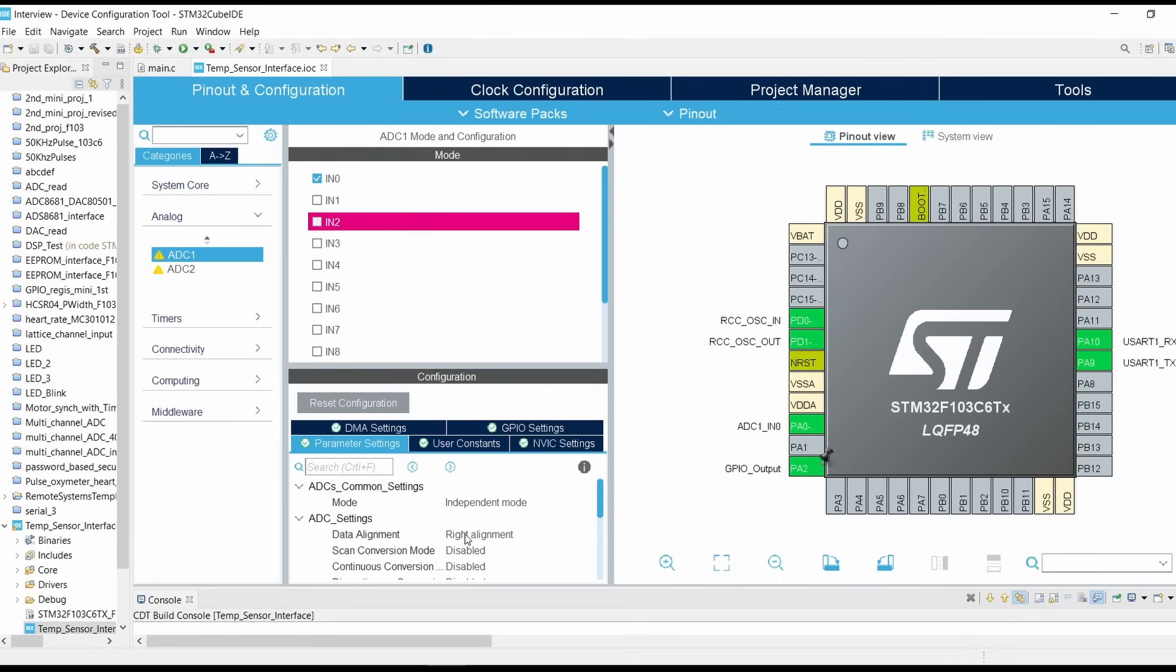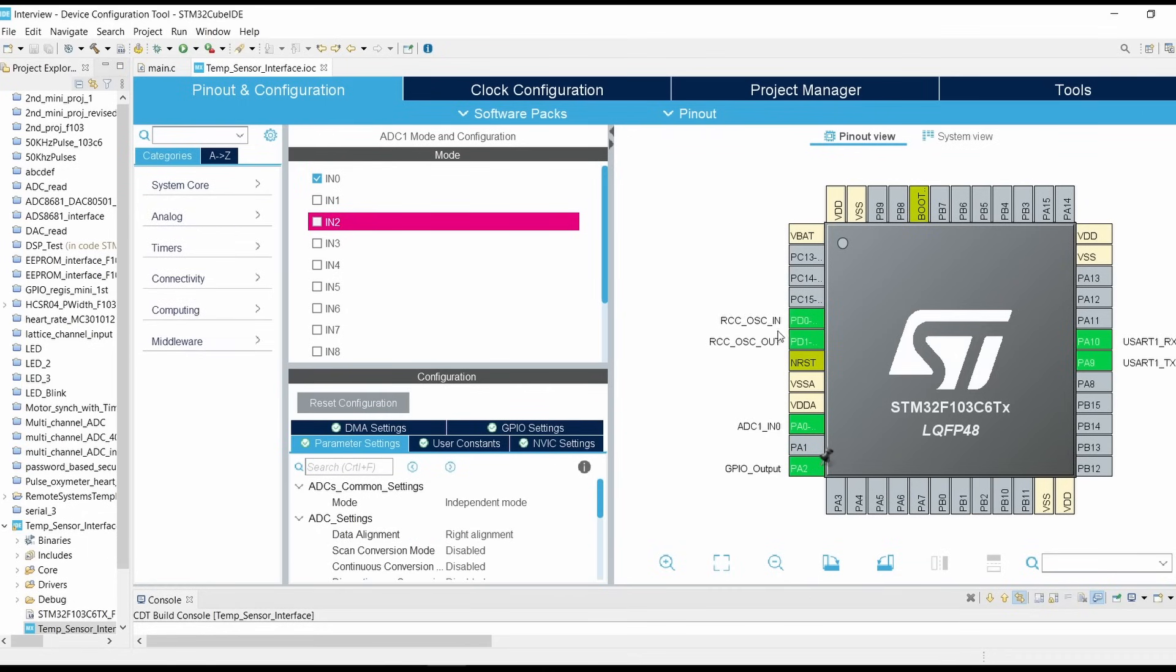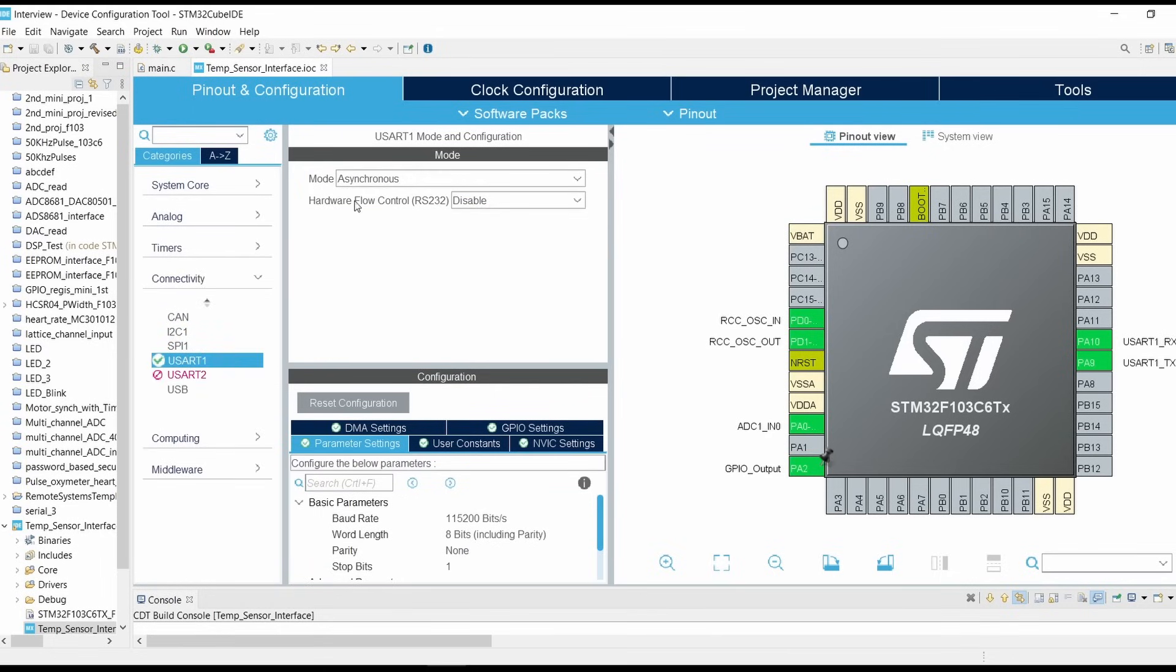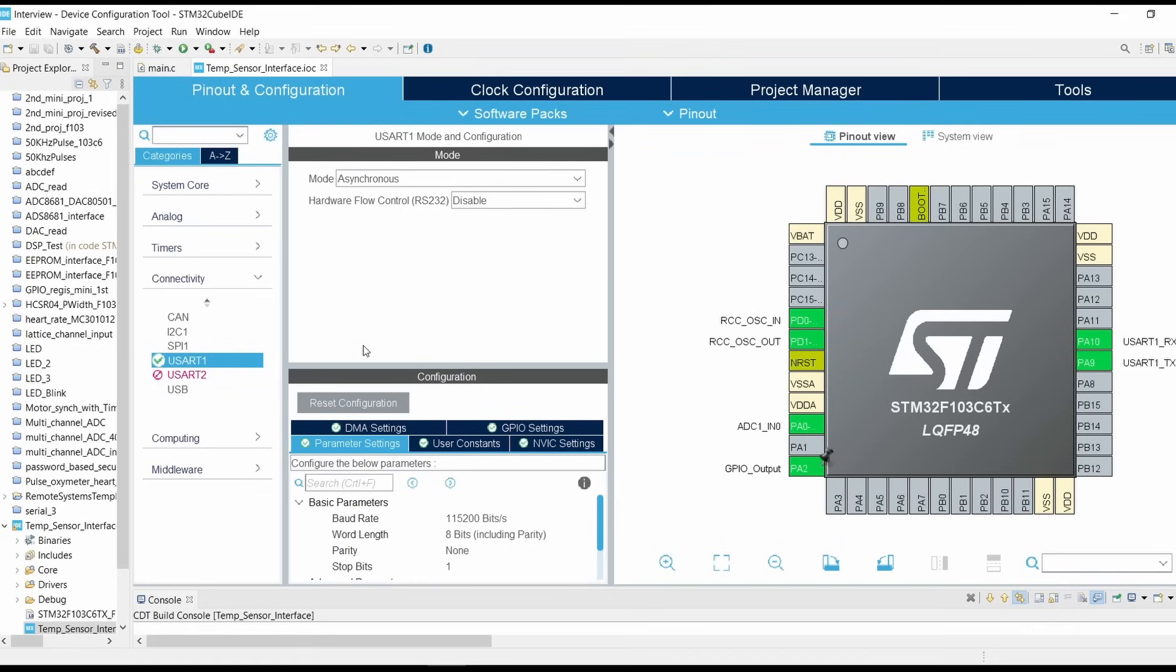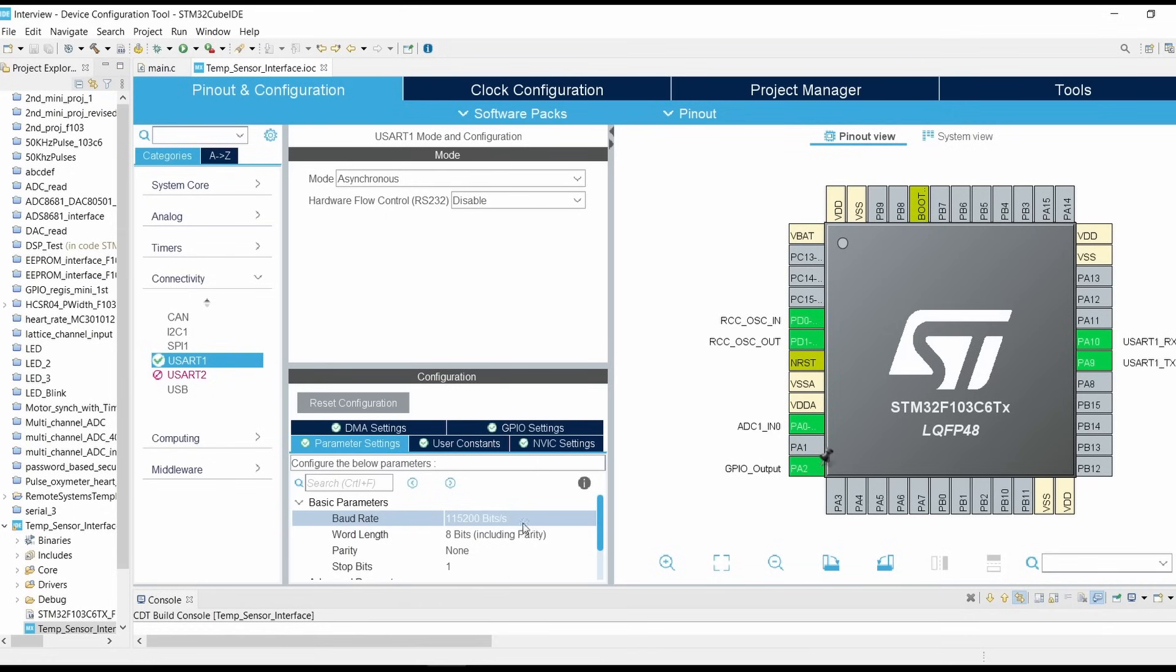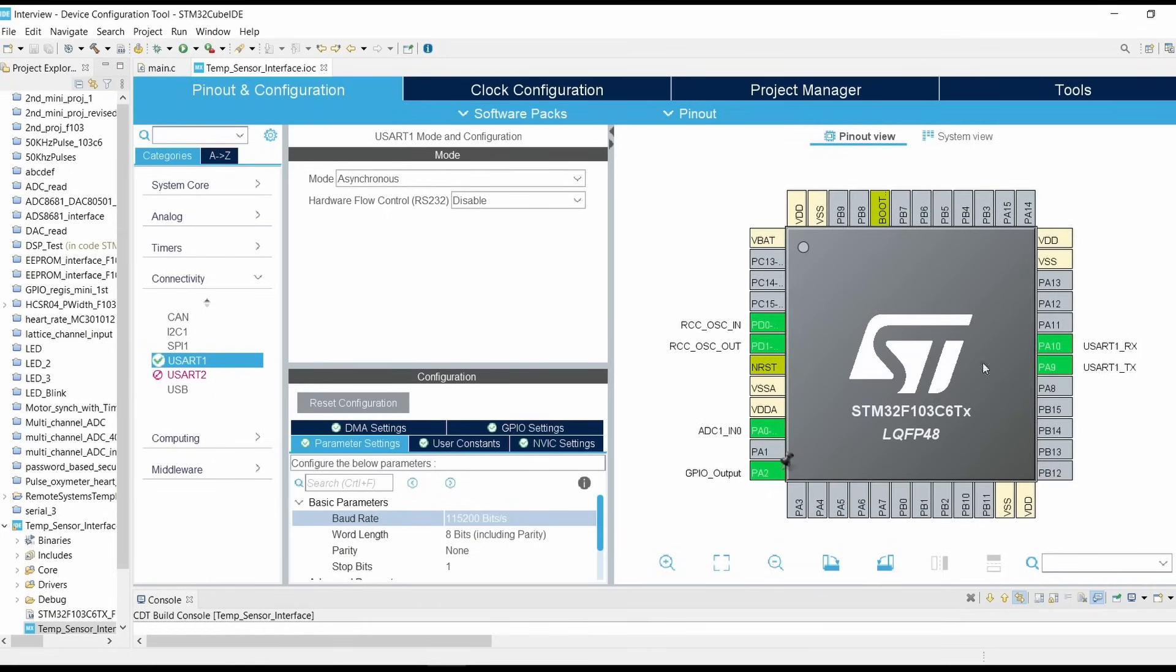Now go into connectivity, click on USART, select mode as asynchronous. We are keeping the baud rate as 115200 and we are keeping all the settings as it is. Here PA9 and PA10 are selected as USART RX and TX.